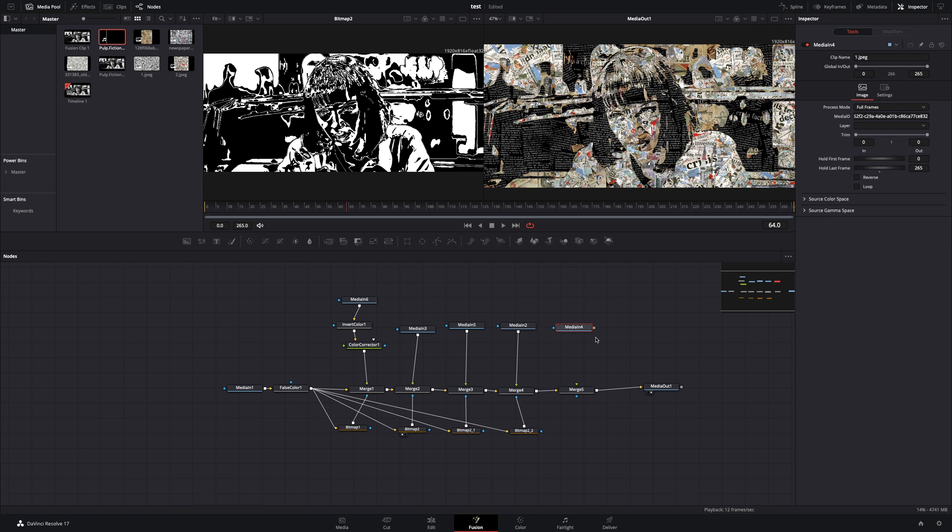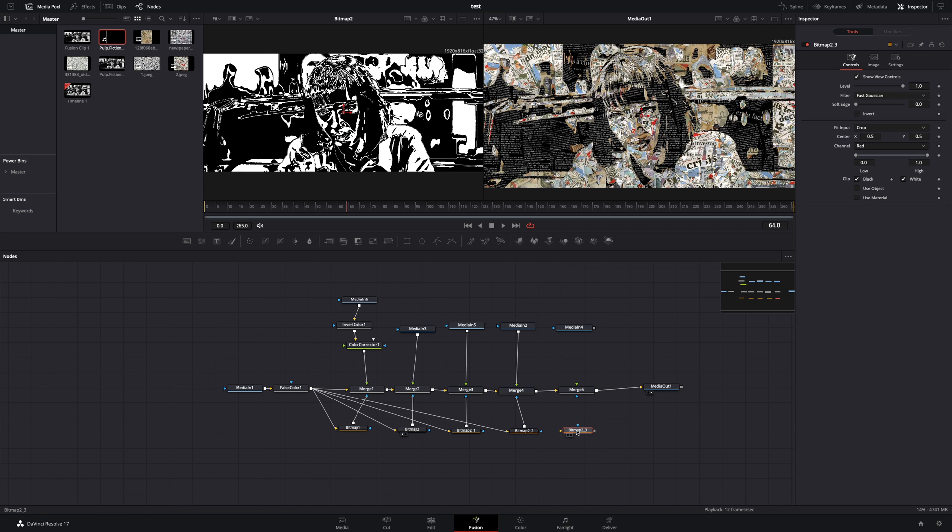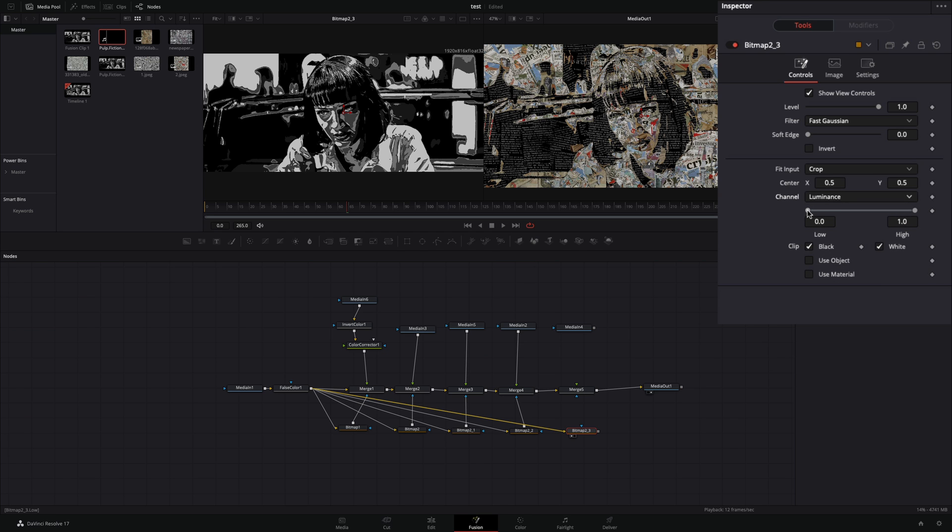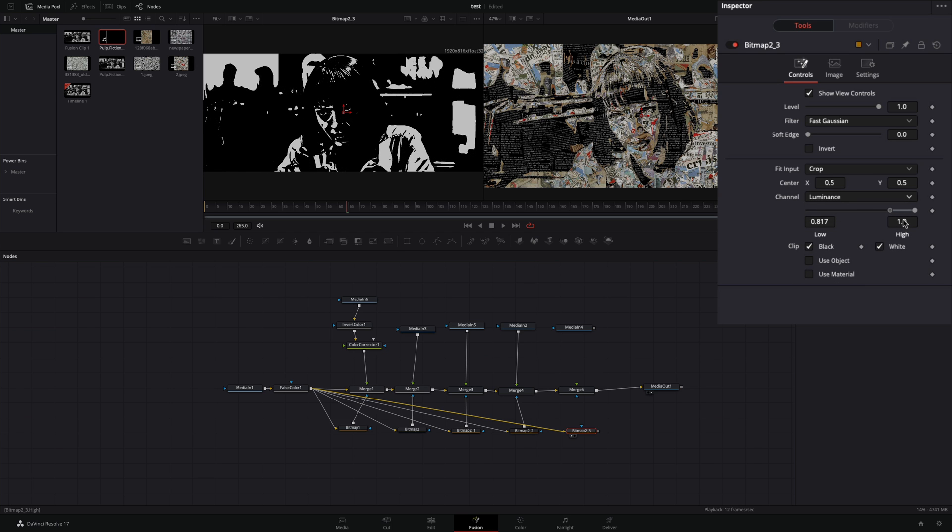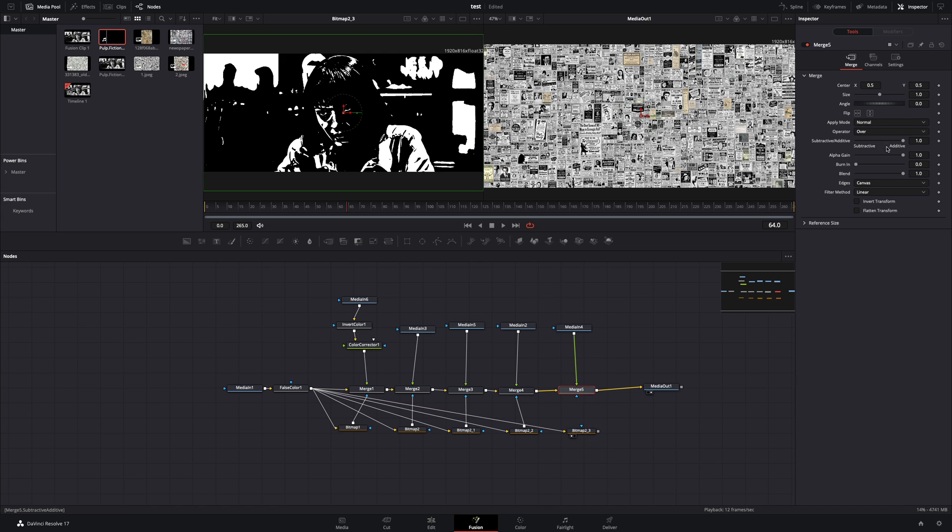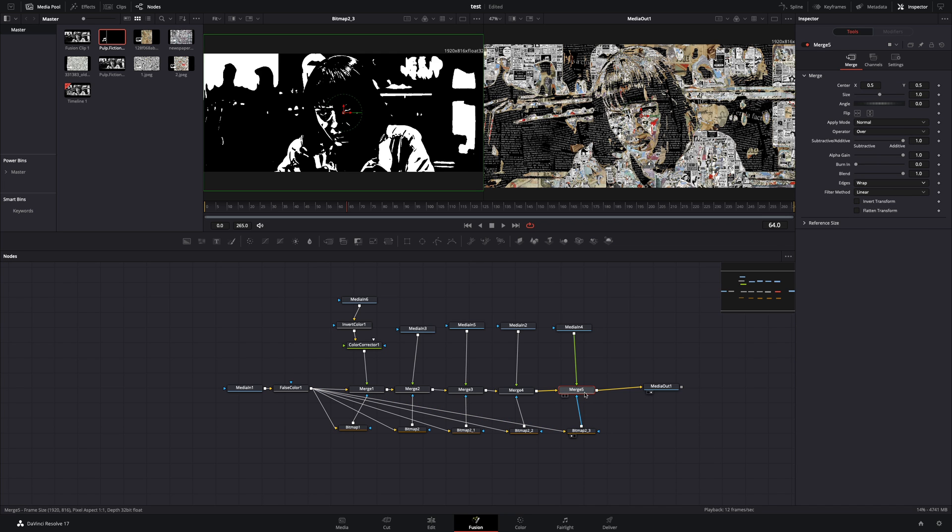For the last texture, bring again the bitmap node, connect the false color to it, and change the channel to luminance. Increase the low value almost at maximum. Connect your texture to the merge, change the edges to wrap, and connect your bitmap as a mask to the merge.